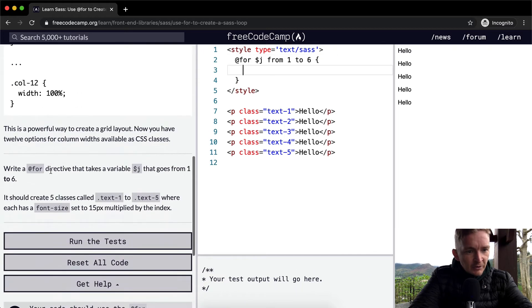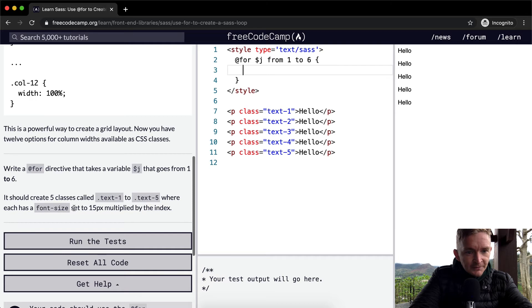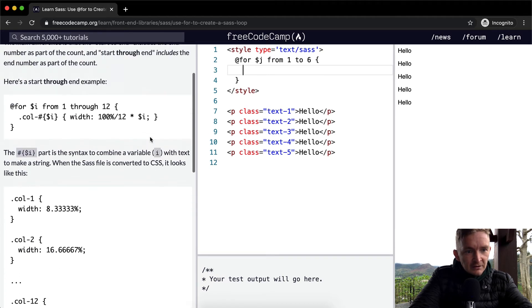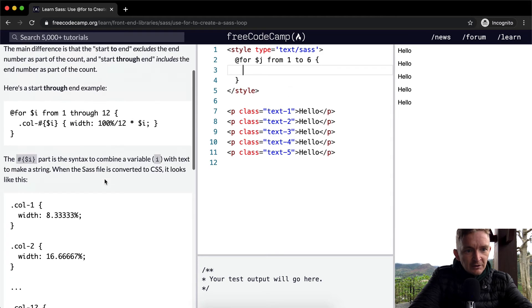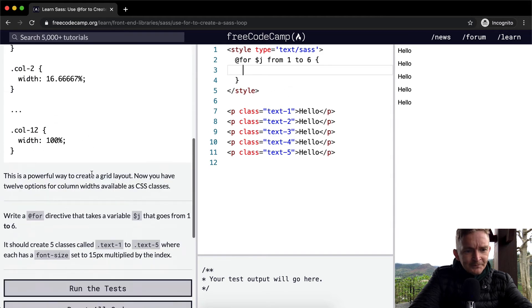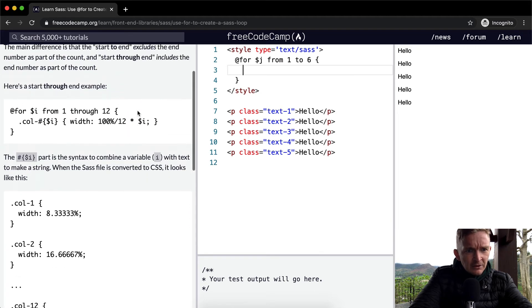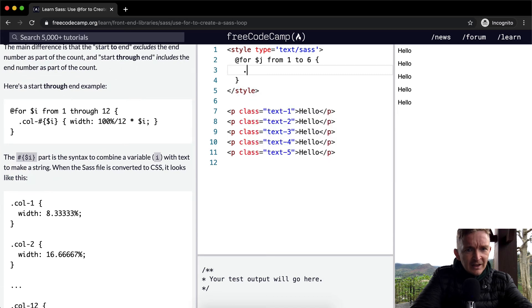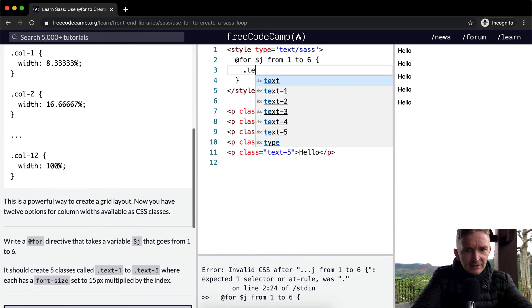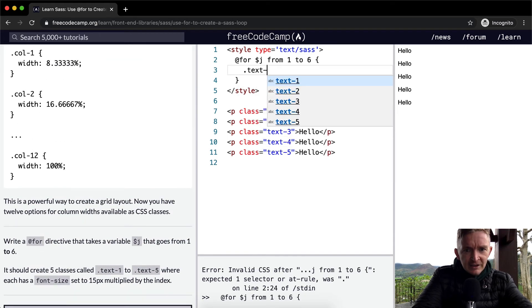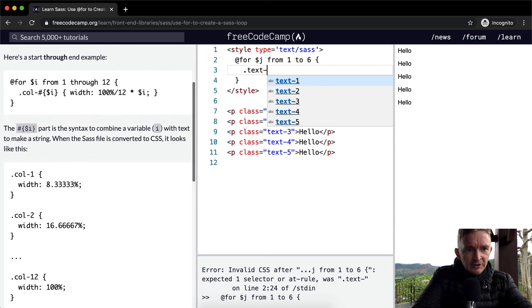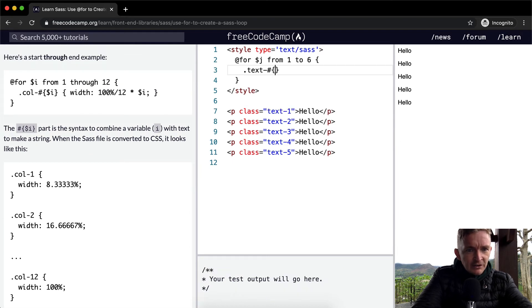And here we're going to add our conditional statements or whatever we need. It should create five classes called text-1 to text-5 where each has a font size. So classes with .text- and then here we want to interpolate the J.